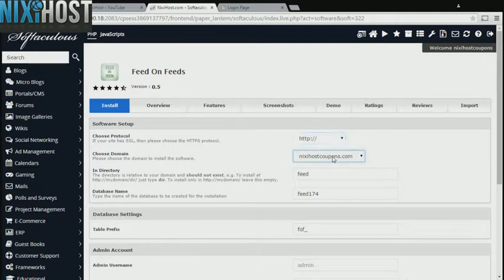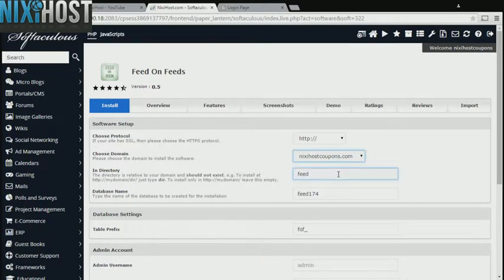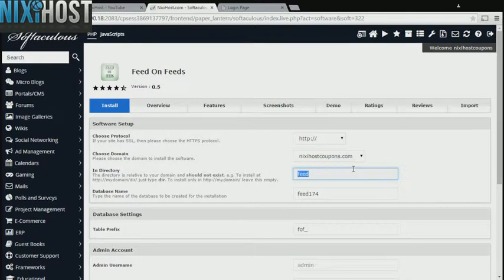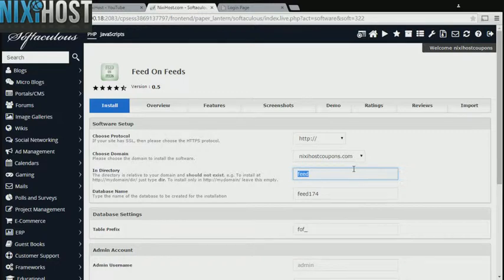Select the domain you wish to install to from the drop-down menu. If there is a specific directory you wish to install Feed on Feeds to, enter it here. If you leave this field blank, Feed on Feeds will be installed directly to the domain you have chosen.